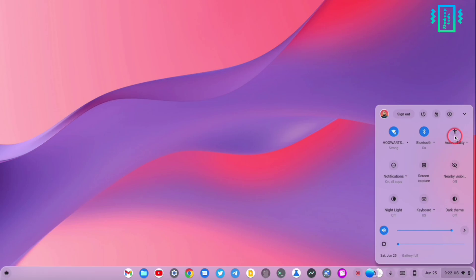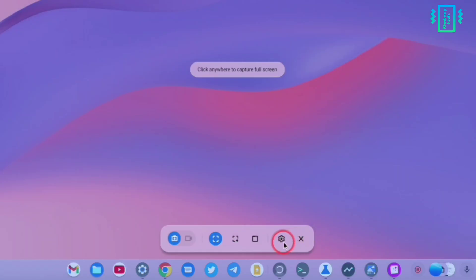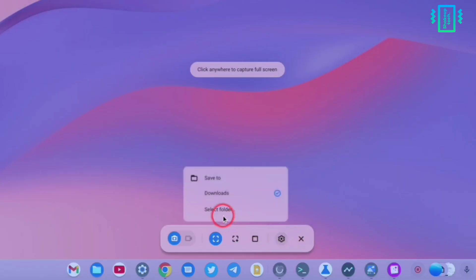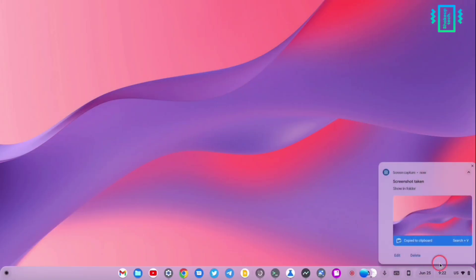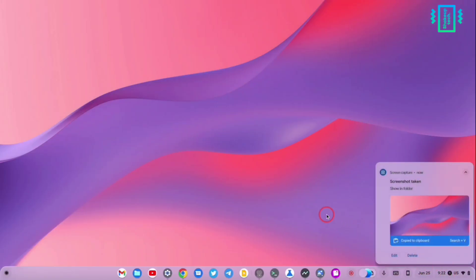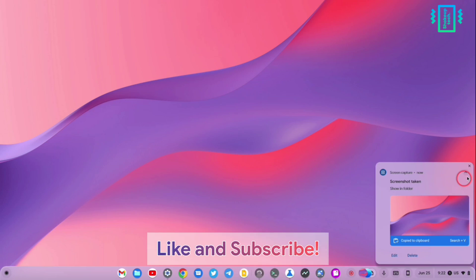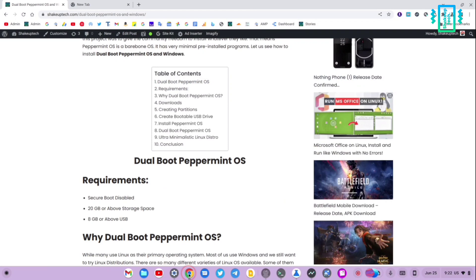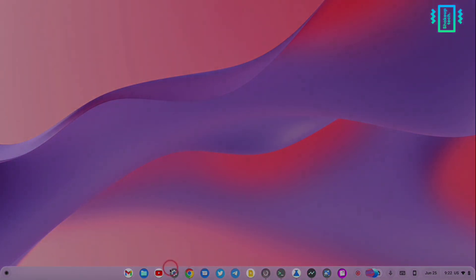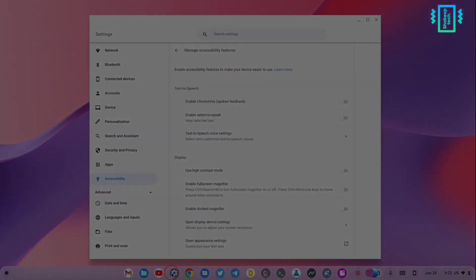We also see options to choose the location for our screen recording, and screen recording works very well. That was the new update for ChromeOS Flex — it is still on the developer version so I would not recommend trying it now. But that was it for this video, I hope you liked it and I will catch you in the next one.